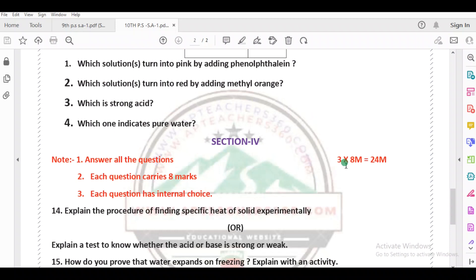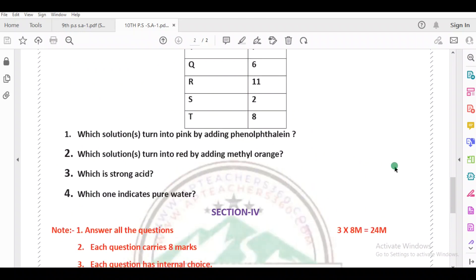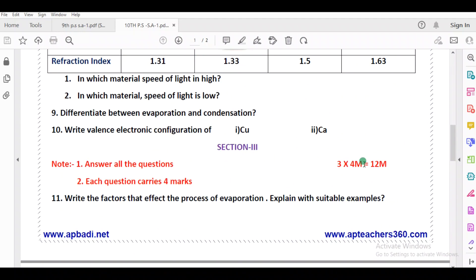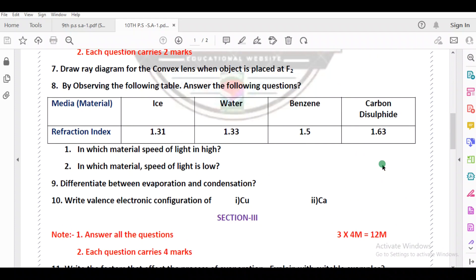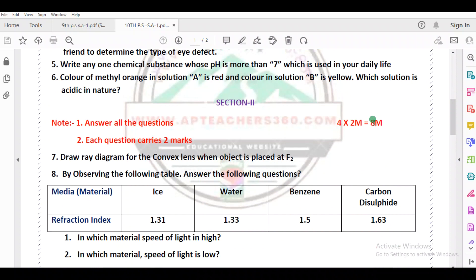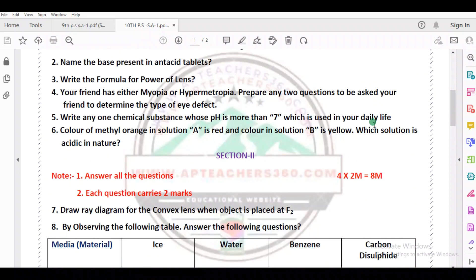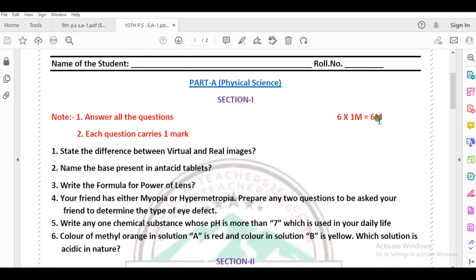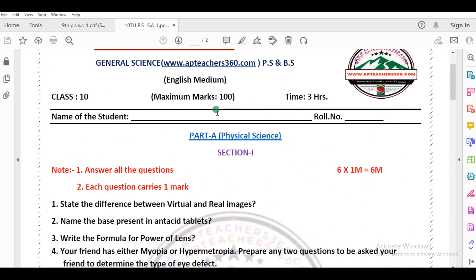Now the total marks count: 3 eights are 24 marks, plus 3 fours are 12 marks, so 24 plus 12 is 36 marks. Plus 8 marks gives 36 plus 8 equals 44... then plus 6 one-mark questions gives 50 marks total. Plus biology 50 marks — total is 100 marks.